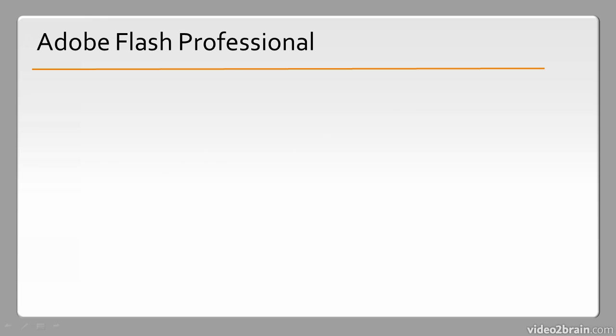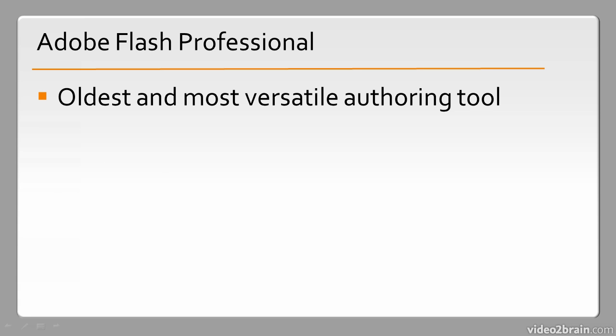So we'll close out this lesson talking more specifically about Flash Professional itself. It's the oldest and most versatile authoring tool when creating Flash content. So it has a long history—it's over 10 years old.